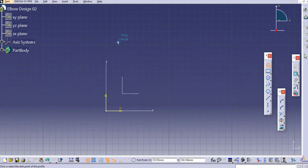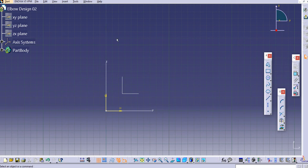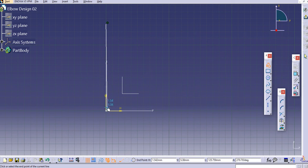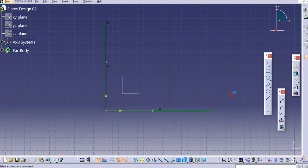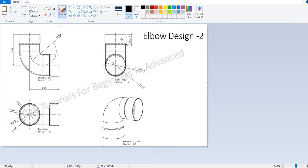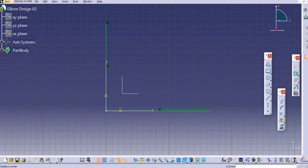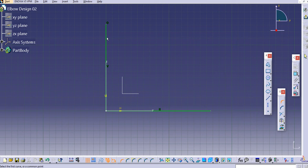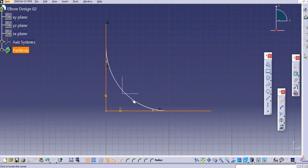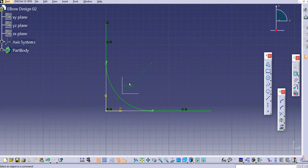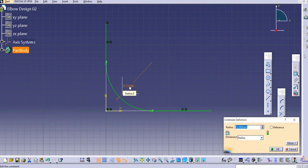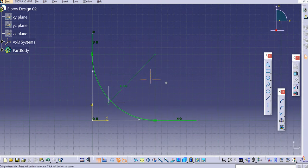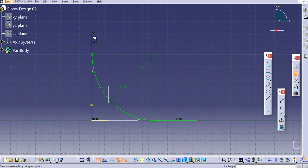Select this profile here and create it. We want to create an arc with a radius of 100, so as the diameter is 200. Use the corner tool, select the first line, select the second line, click here, and then change the radius to 100.